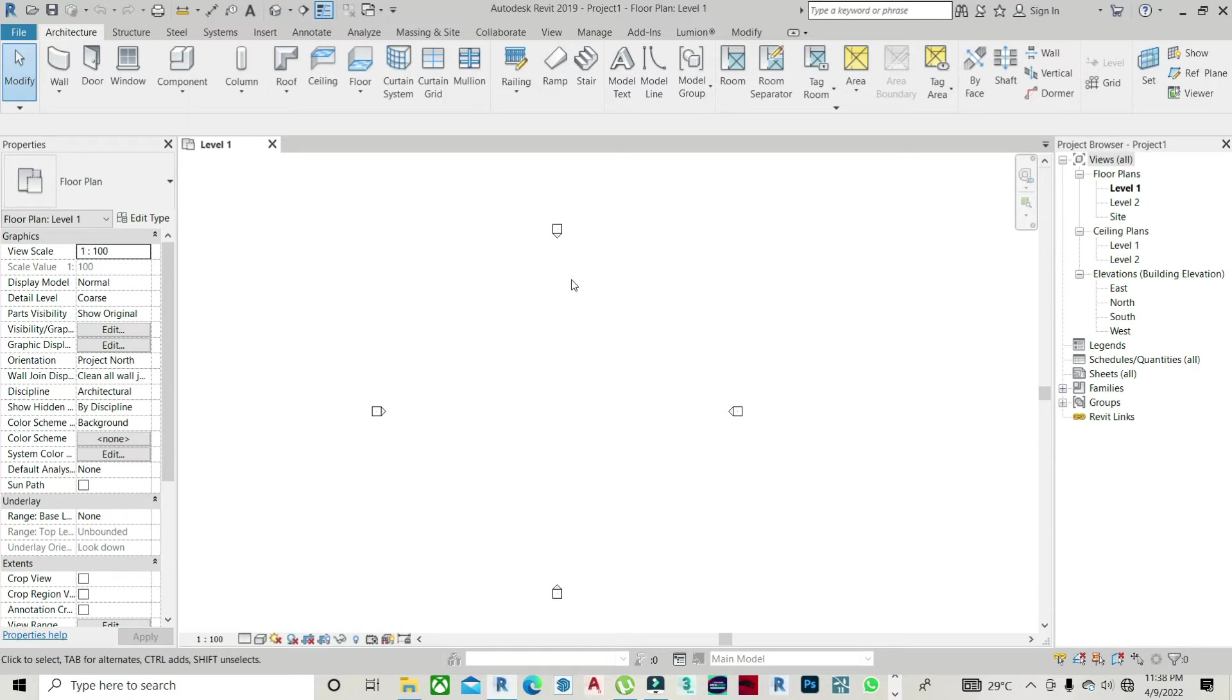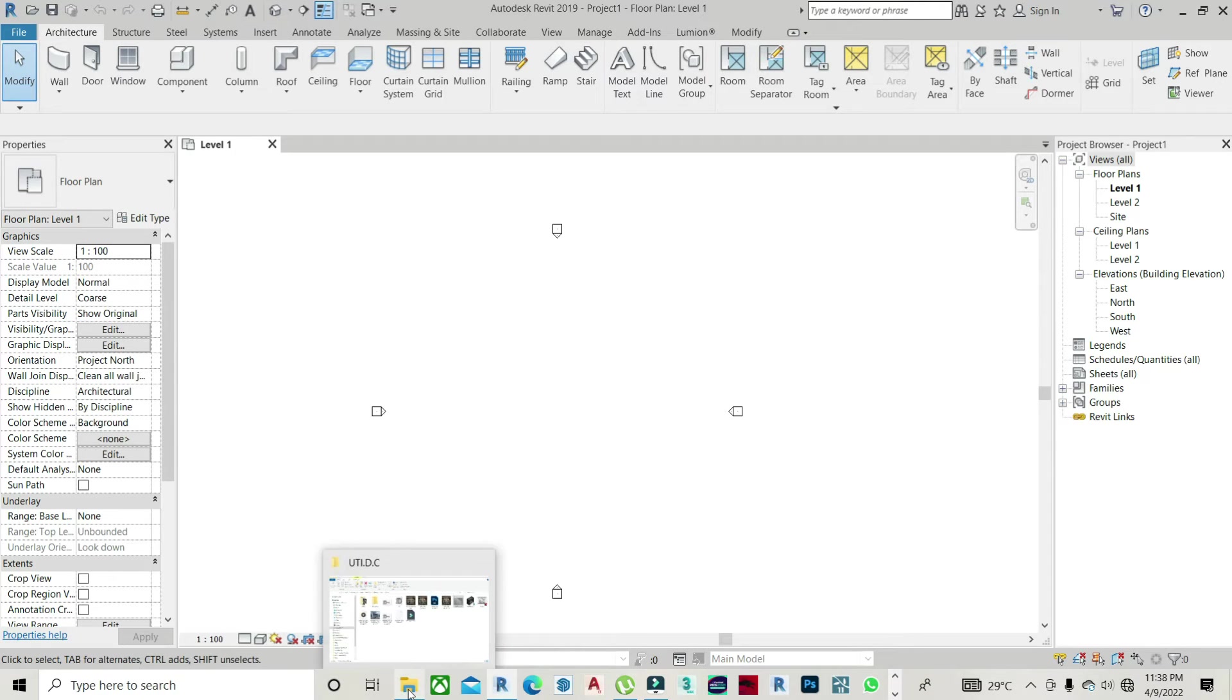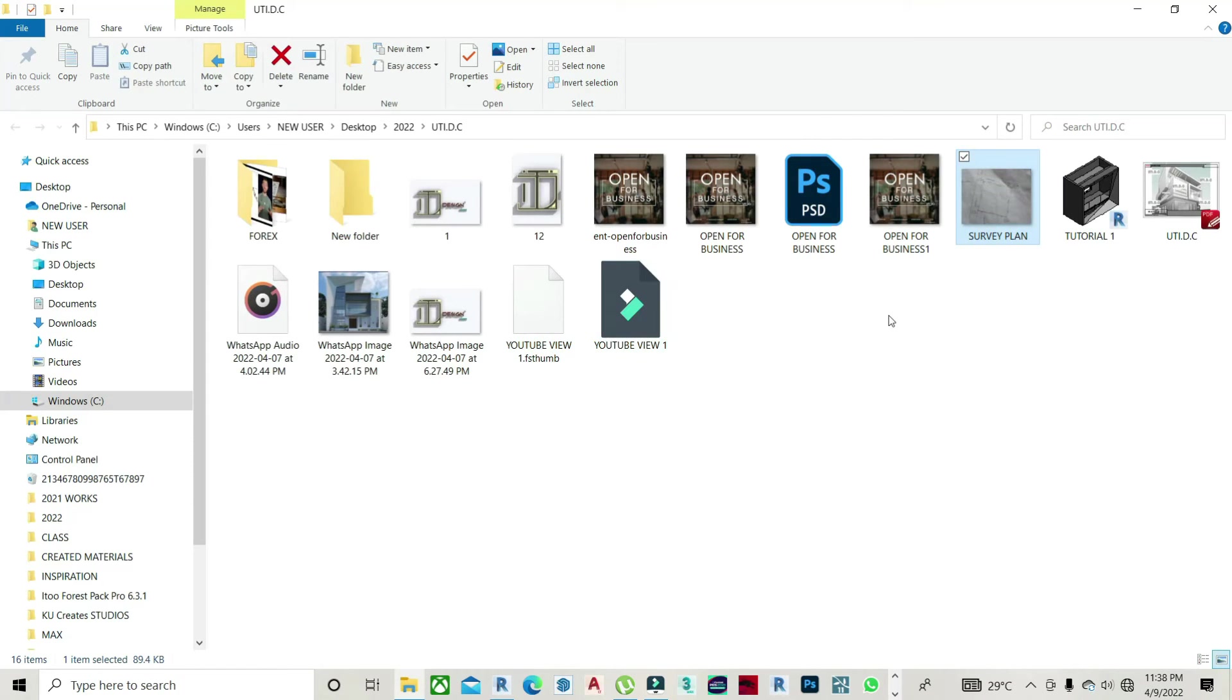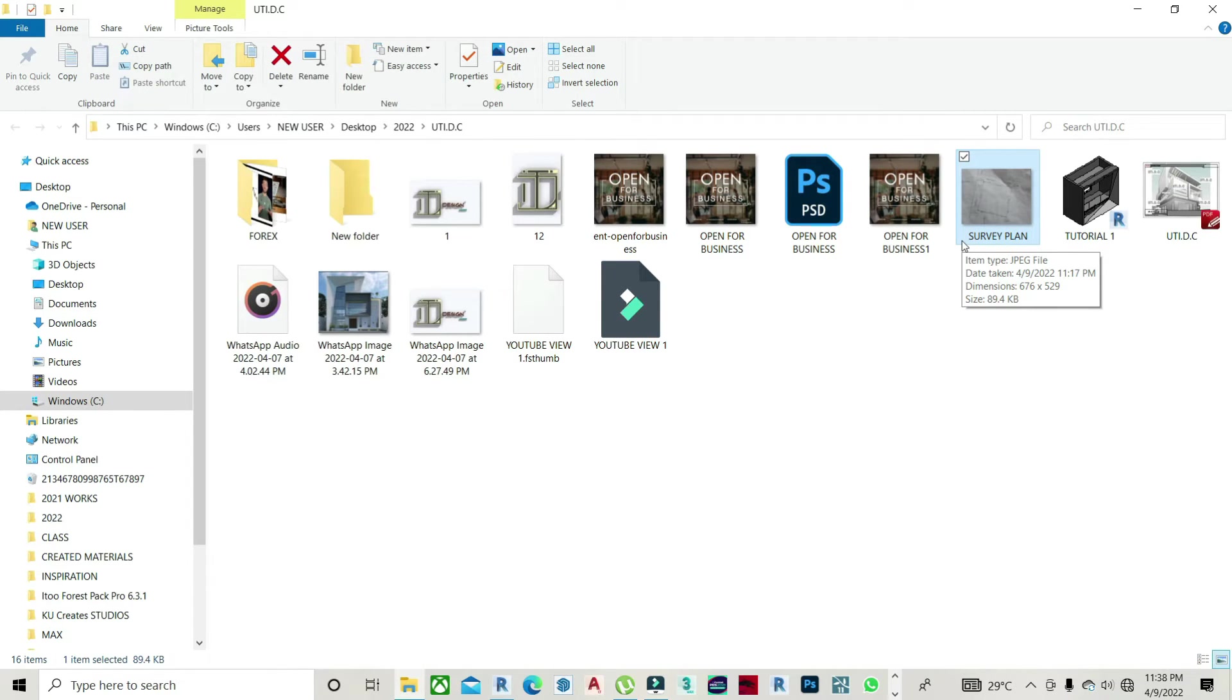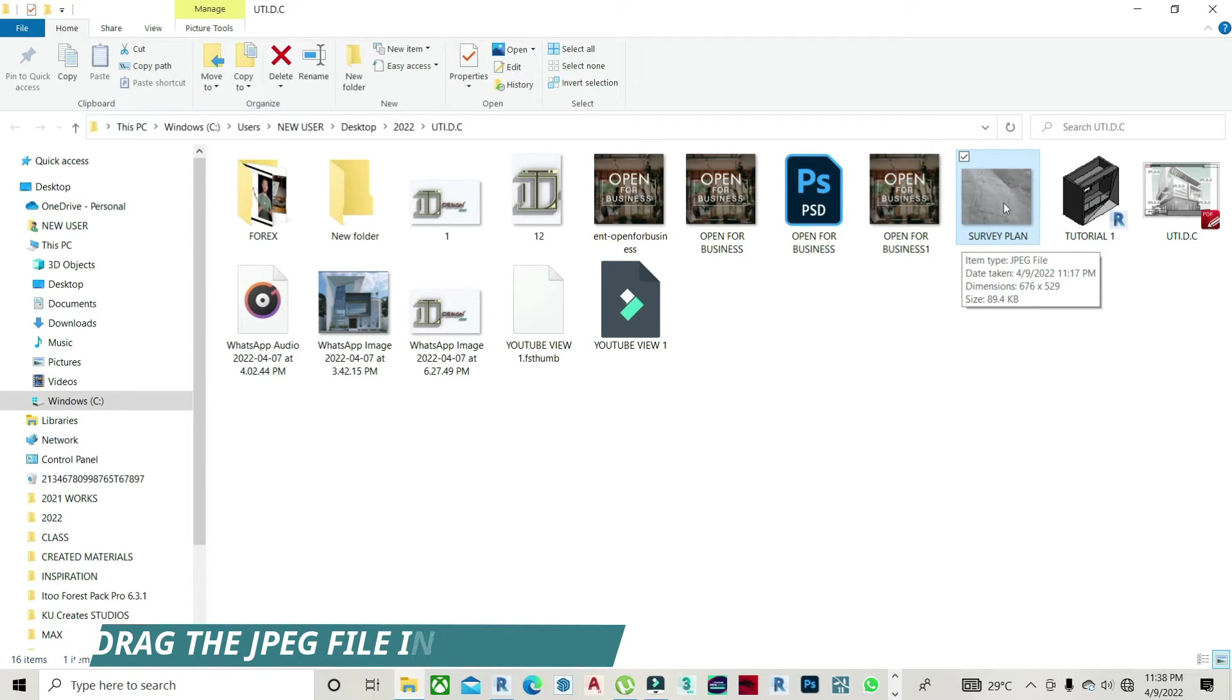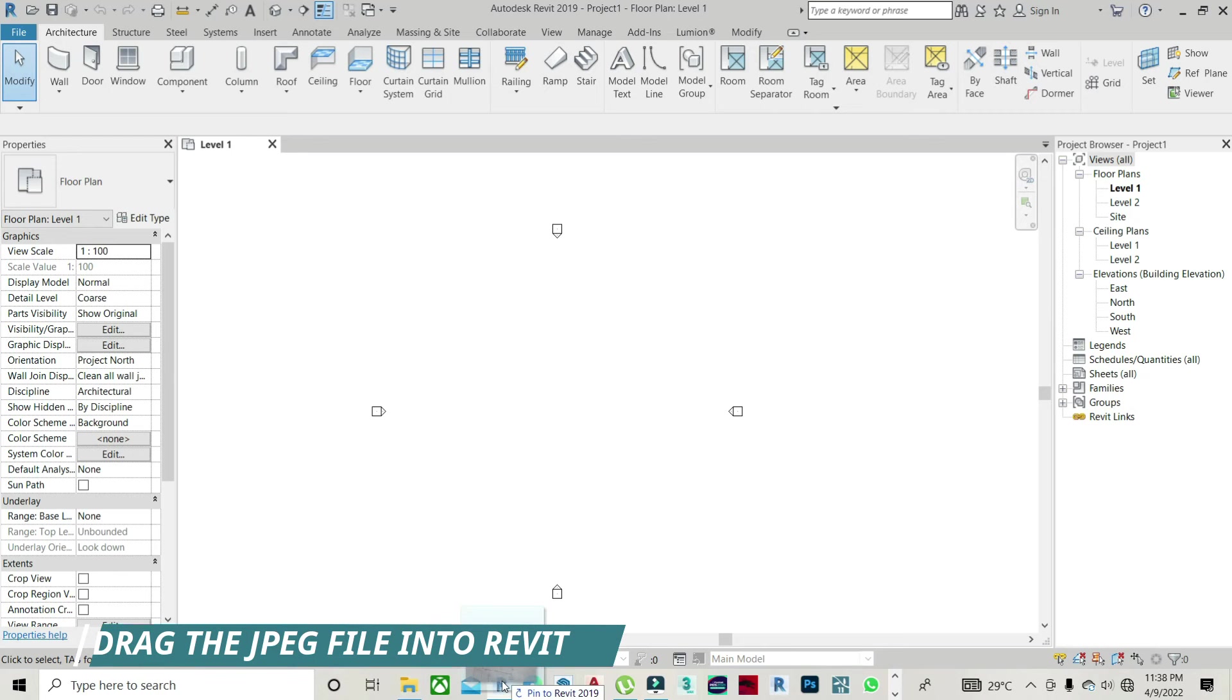So what I need to do on my level one, on default Revit we have level one and level two. So on my level one, all I just need to do is where I have my survey plan, I'll just drag the survey plan. If it's on a PDF, I would prefer you screenshot it and turn it to a picture JPEG format so you can always have it on your Revit project. So I will just drag it down to my Revit project and drop it.